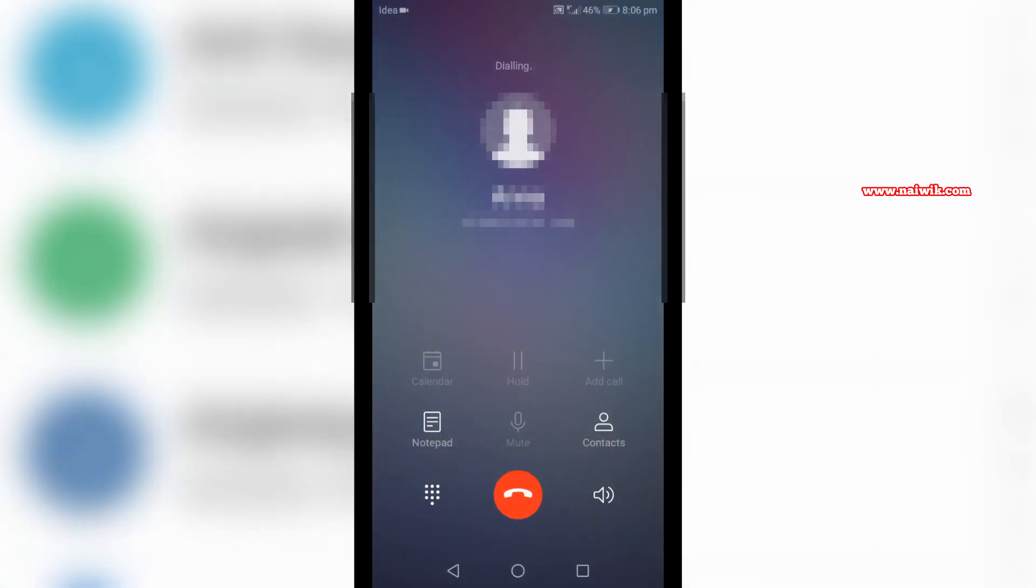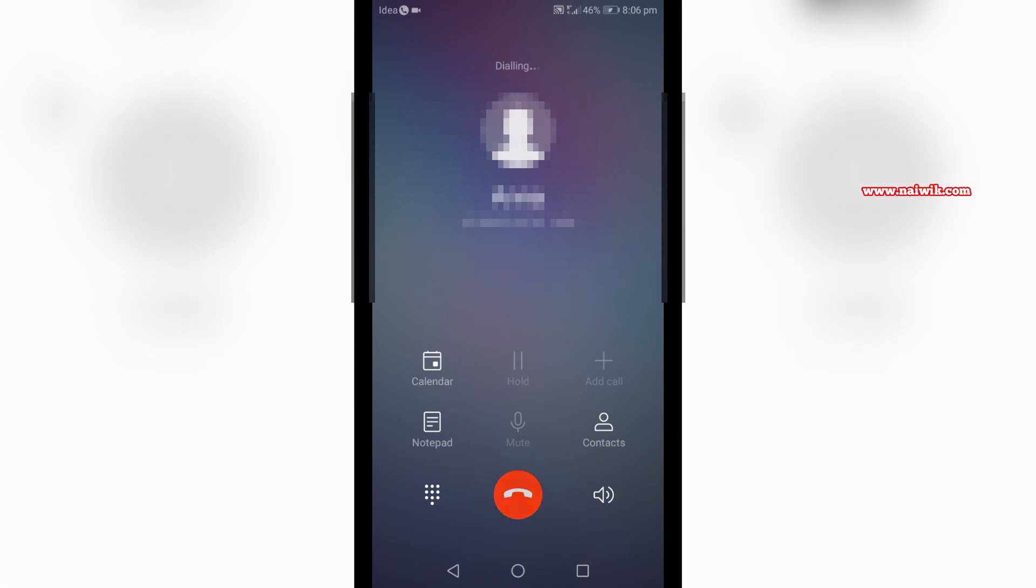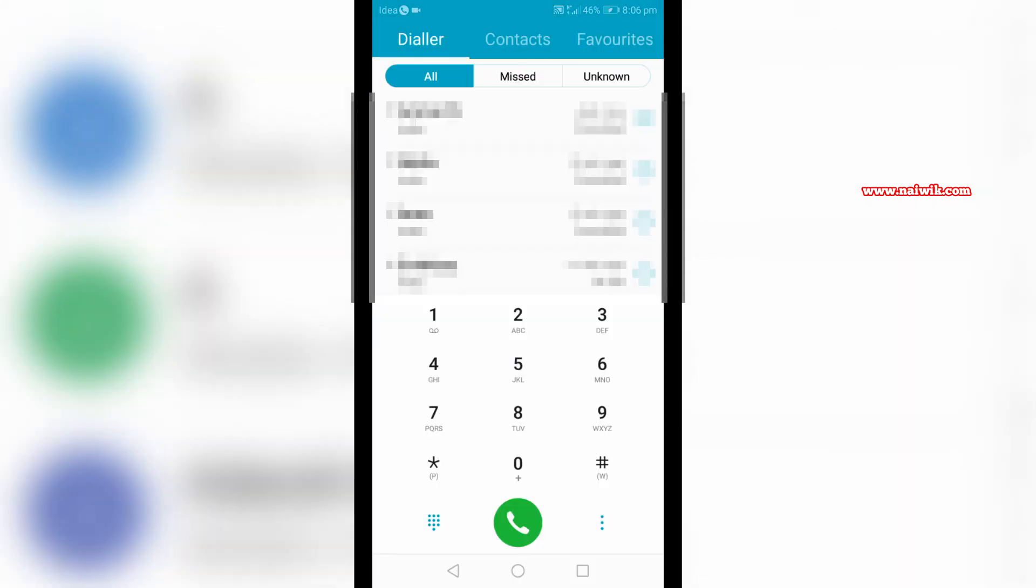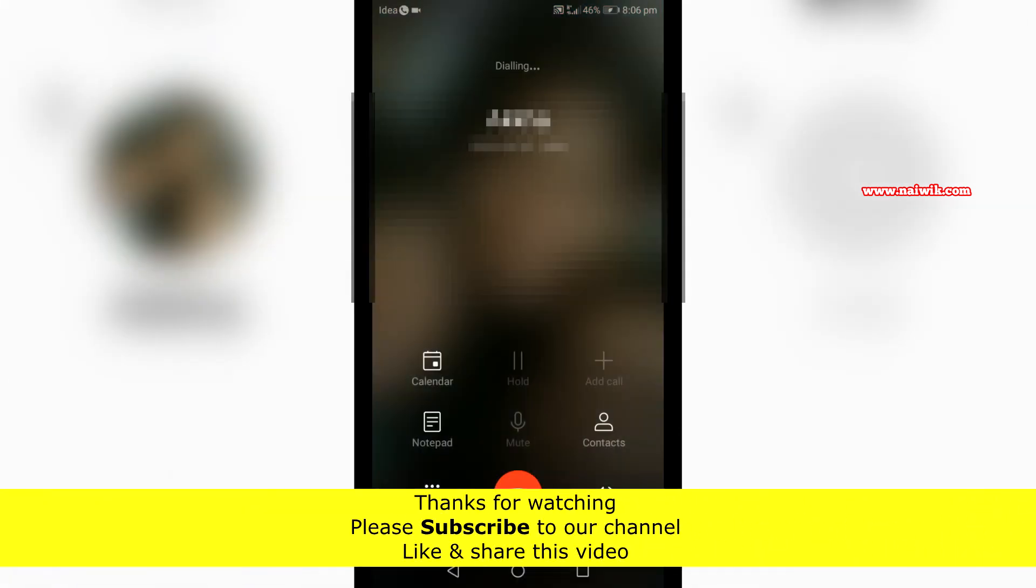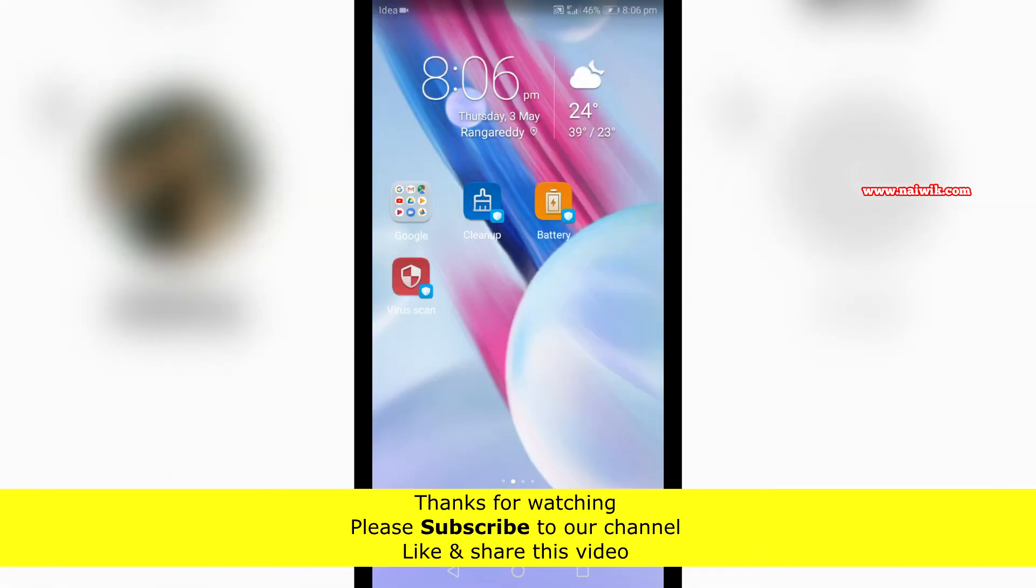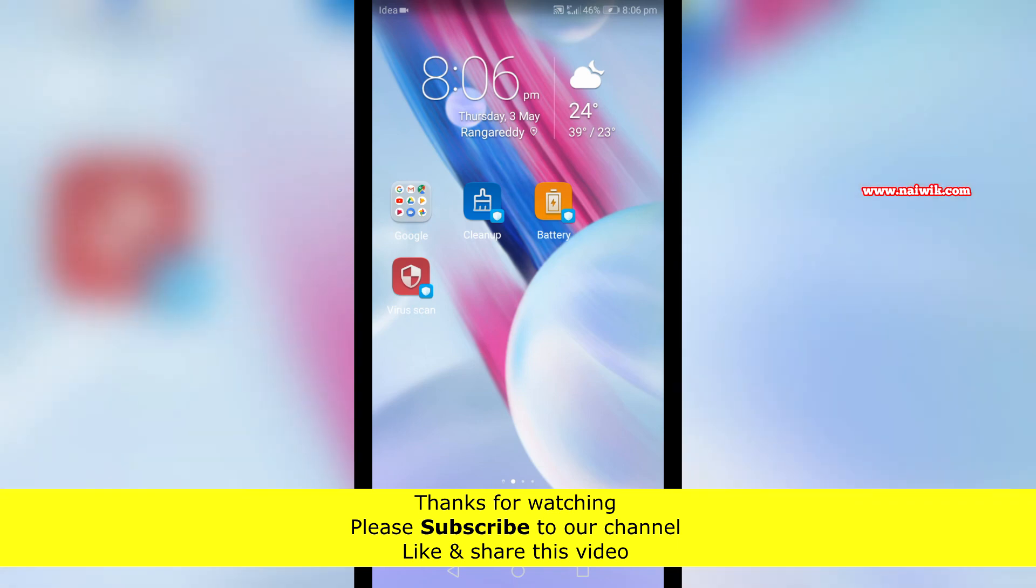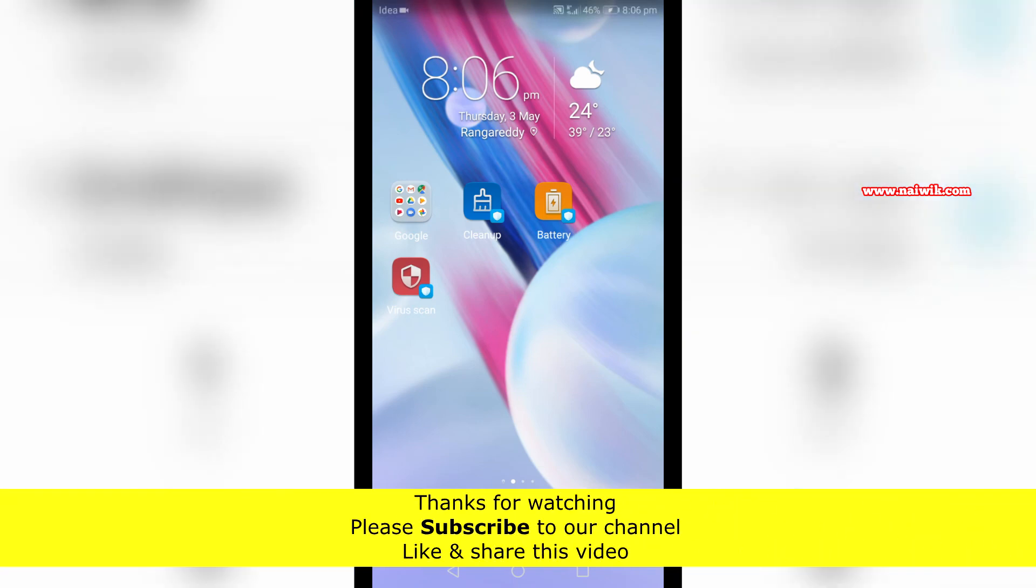That's it guys. In this way you can set speed dial option on your Honor phones running on EMUI. Hope you like this video, please subscribe to our channel. Thank you.